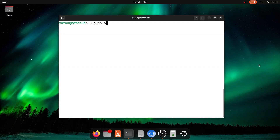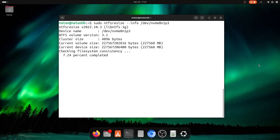A few things helped me figure out what was going on. First, the ntfs-resize command we talked about — the one that allows you to shrink the Windows partition — can also give you a lot of information about the NTFS file system itself. You can run ntfs-resize with the --info flag, and if there are any problems with an NTFS file system, it will let you know.